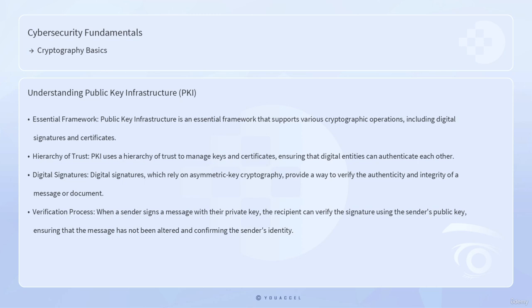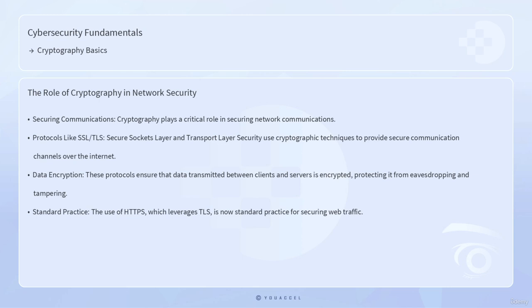Public Key Infrastructure (PKI) is an essential framework that supports various cryptographic operations, including digital signatures and certificates. PKI uses a hierarchy of trust to manage keys and certificates, ensuring that digital entities can authenticate each other. Digital signatures, which rely on asymmetric key cryptography, provide a way to verify the authenticity and integrity of a message or document. When a sender signs a message with their private key, the recipient can verify the signature using the sender's public key, ensuring the message has not been altered and confirming the sender's identity.